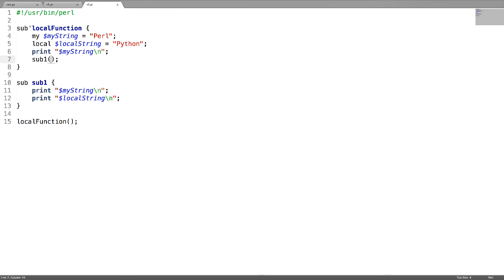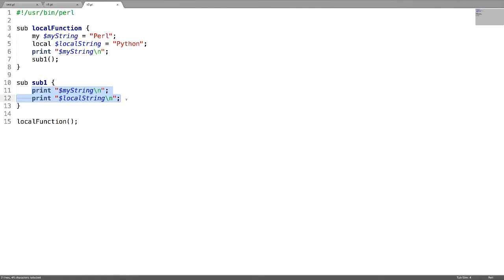I have a subroutine called local function where I have declared a variable with my scope and a second variable with local scope. Inside this subroutine I am trying to print the my scoped variable, and from this I am calling another subroutine where I try to print both the my scoped variable and the local scoped variable. Now let us call the main function, that is local function.